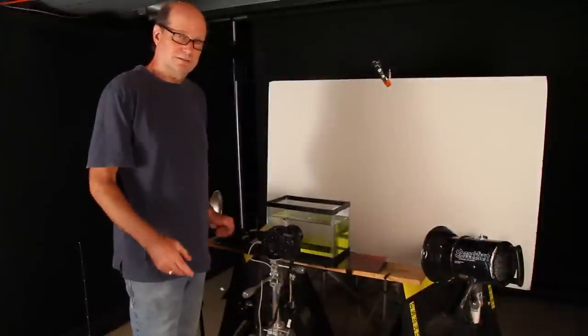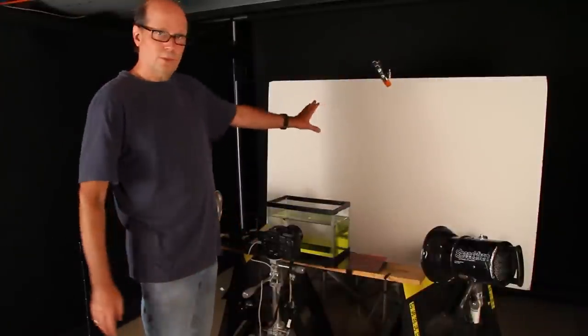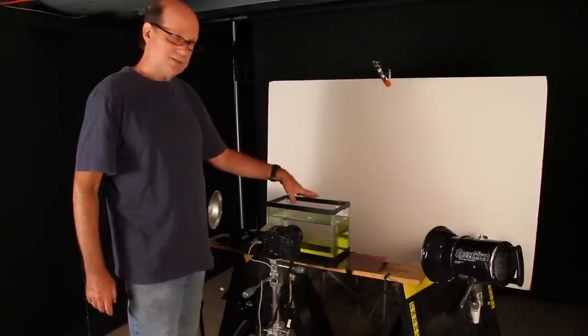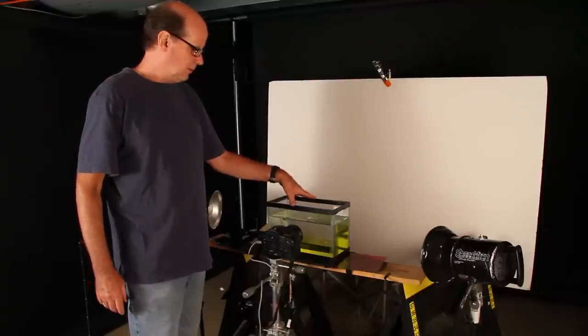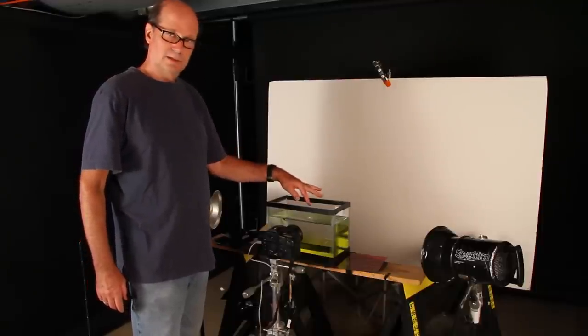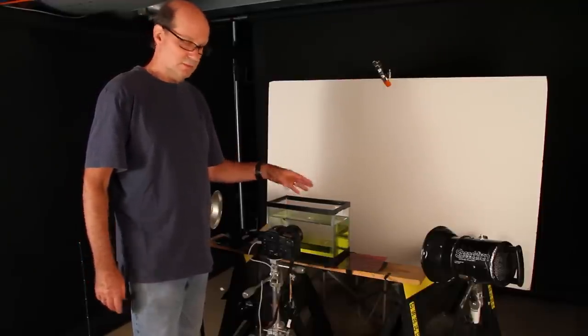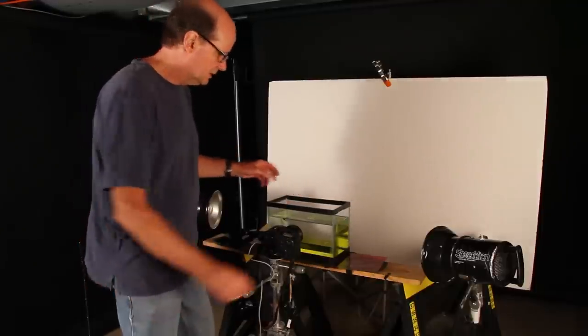All right, here's our set. I've got a white board as a background, a fish tank here full of water that I put a little yellow food coloring in to give it some more dimension.